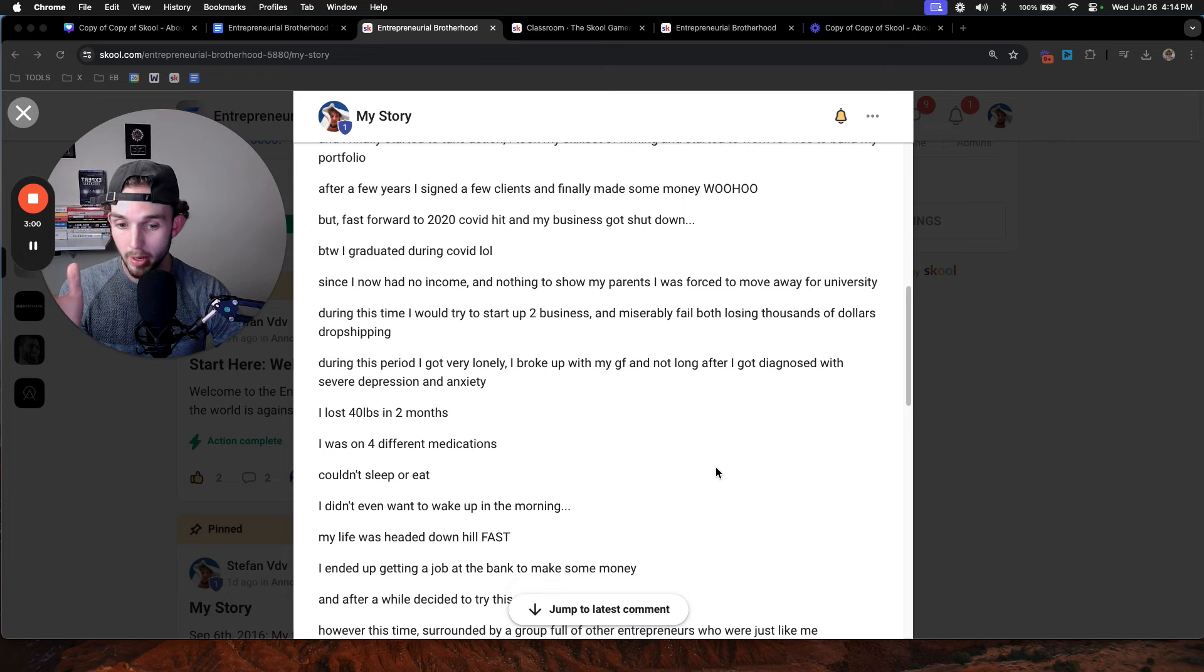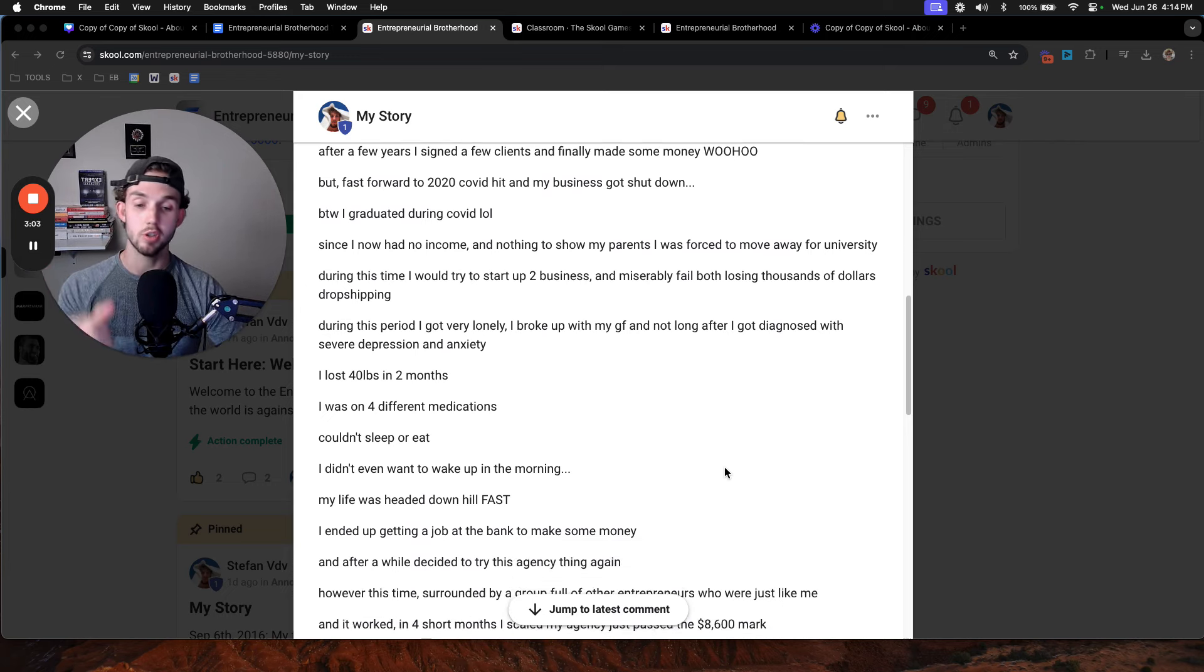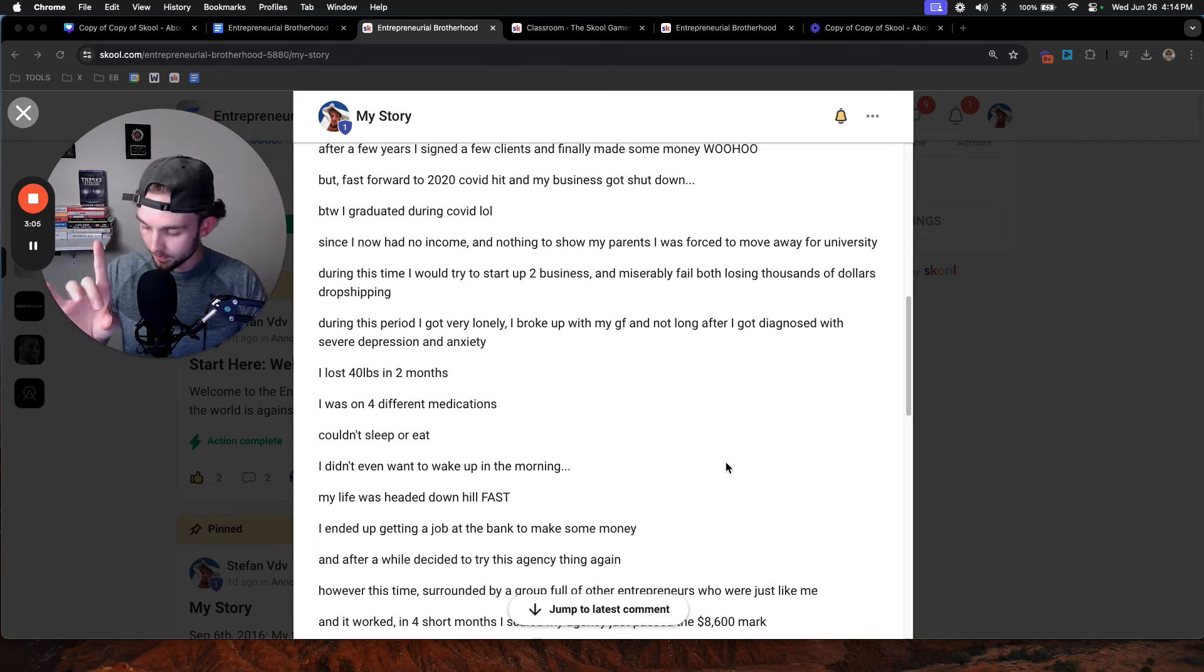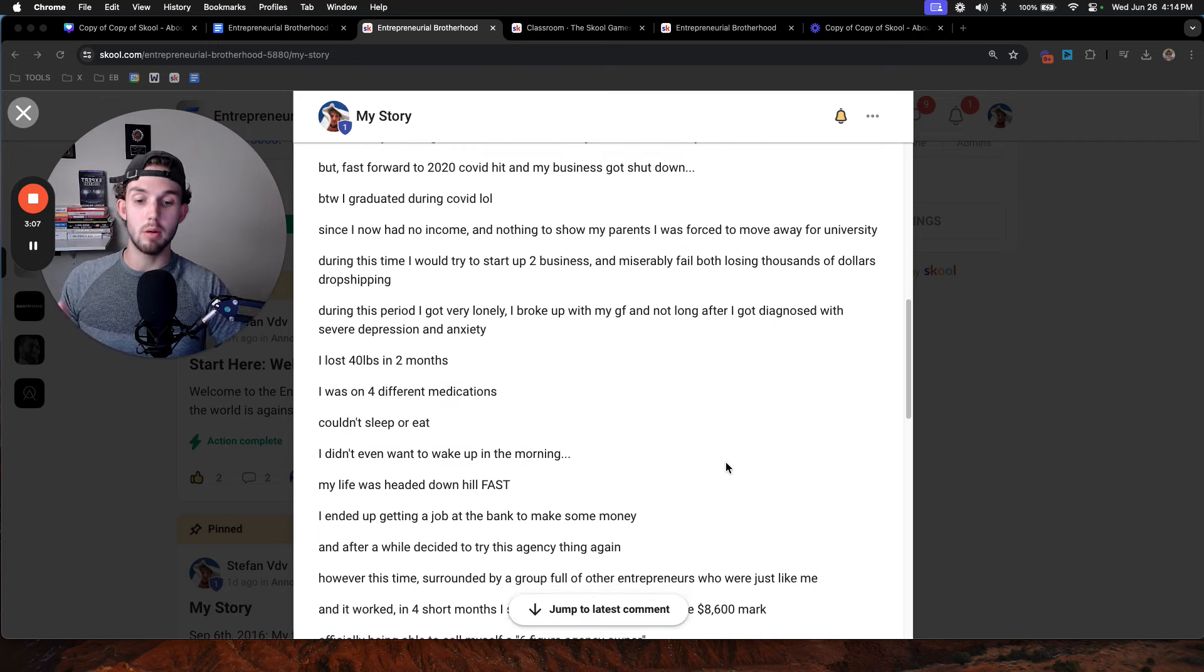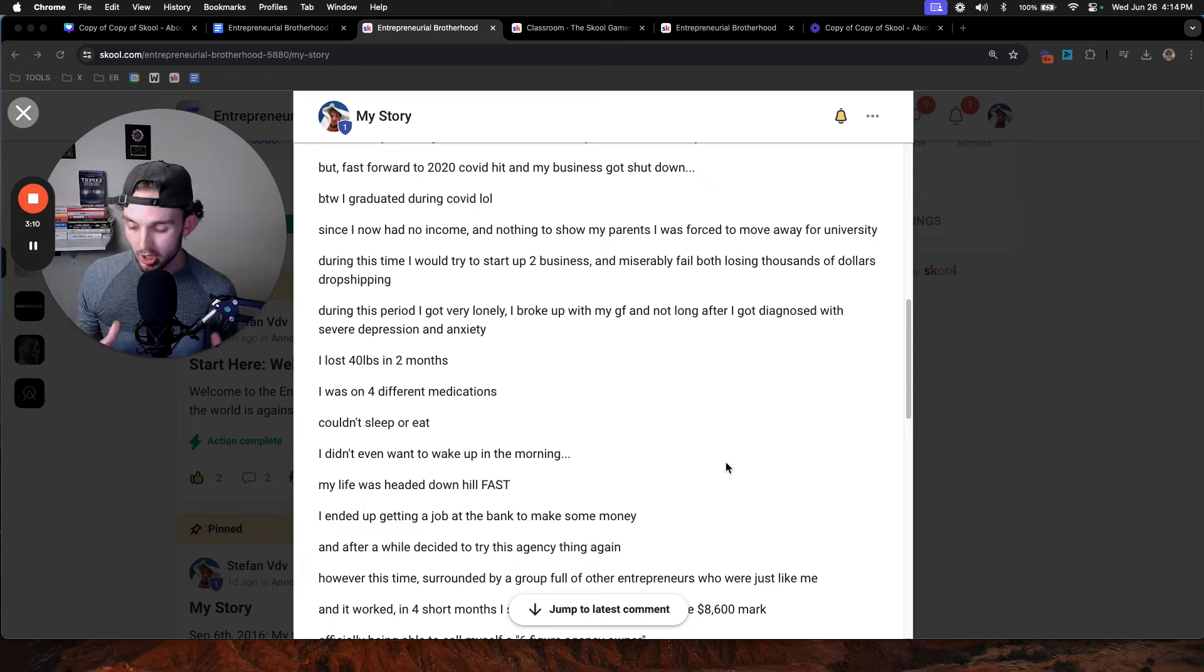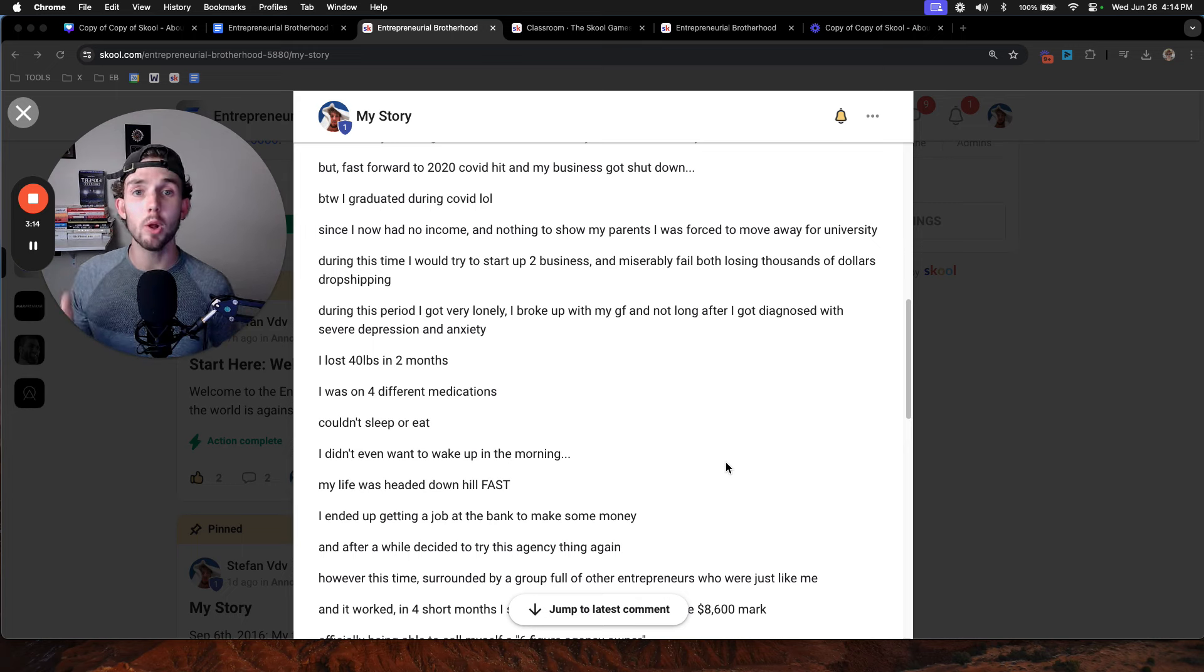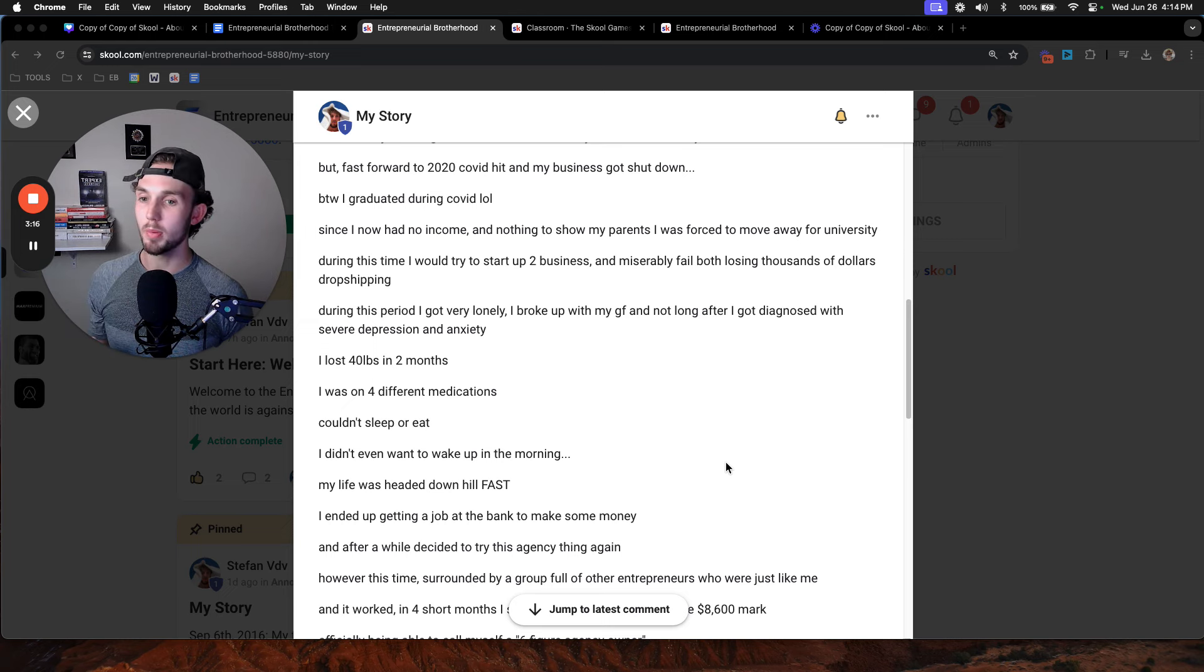My life was heading downhill fast. I ended up getting a job at the bank to make some money because I needed to pay rent. After a while, I decided to try this agency thing again. However, this time I'd do something differently. I would surround myself with a group of young, ambitious, and driven entrepreneurs that were just like me.